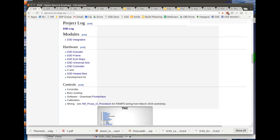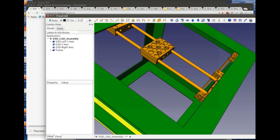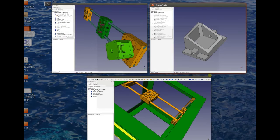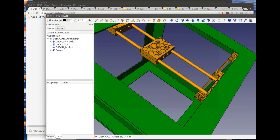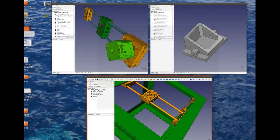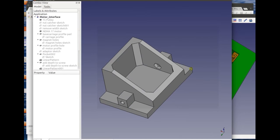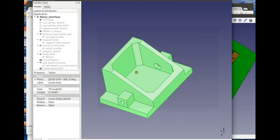Point three: STL files. STL files can be obtained from FreeCAD. Take this one part, you can click on it, and we can export it as an STL. An STL is a file for 3D printing.